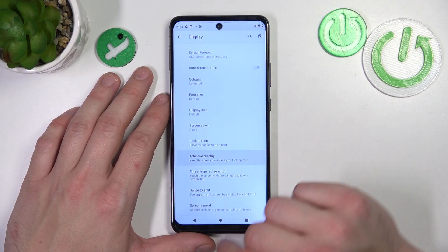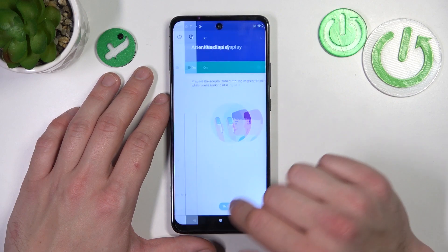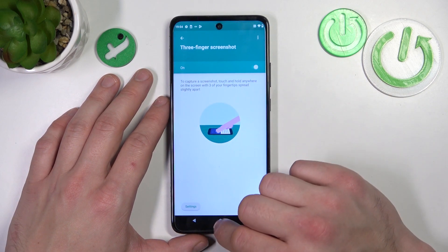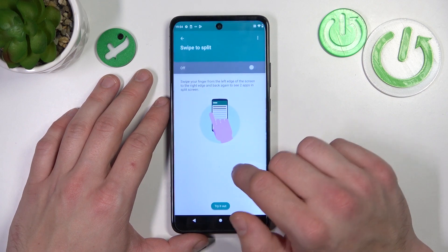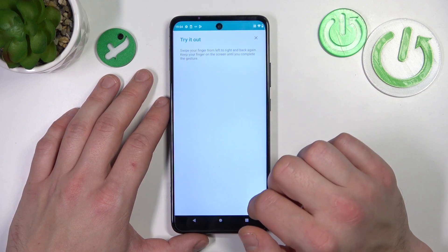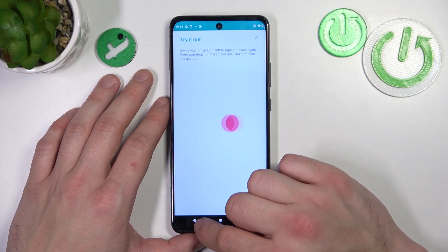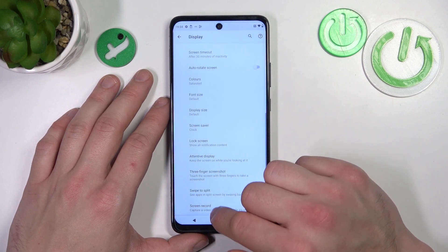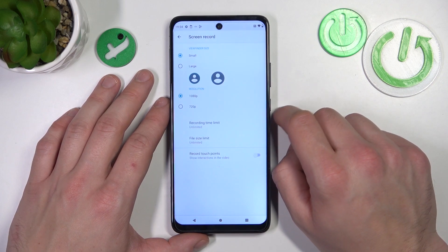Next, you can enable or disable attentive display, three-finger screenshot, swipe to split, and you can adjust screen recording functions.